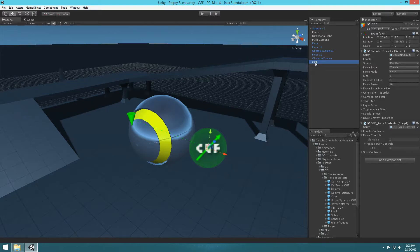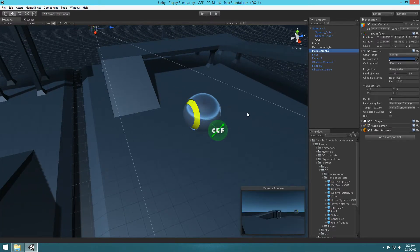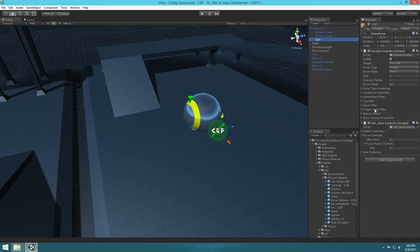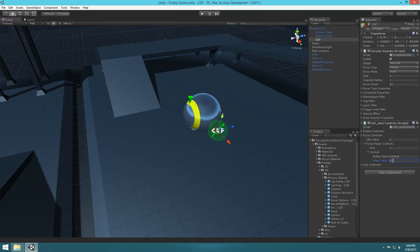Let's take our CGF object and parent it with the ball so that our CGF stays with the ball when it rolls around. Move the camera — select it and press Ctrl+Shift+F. Under the axis controls we added, go to force controls. We're going to be controlling the force of the circular gravity force with just forward and backward, under the force controller. For idle value, leave it at zero so there's no torque when you're not pressing anything. Add one controller, type in 1, and type in 'vertical' for the button name. Set the press value to 10 — pressing forward adds torque at 10, pressing backward adds negative 10.